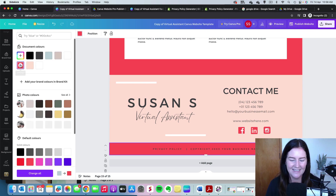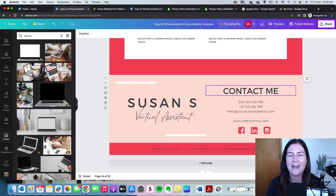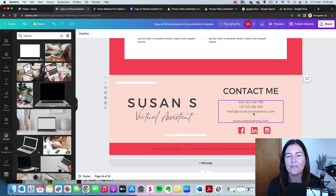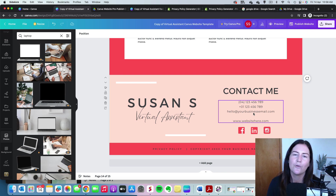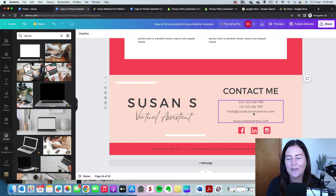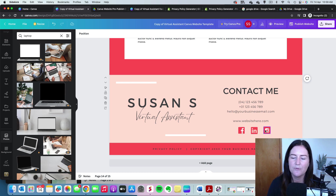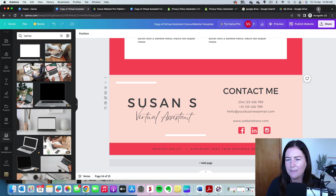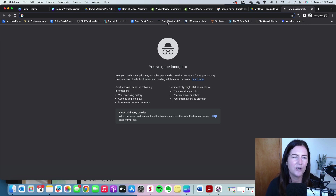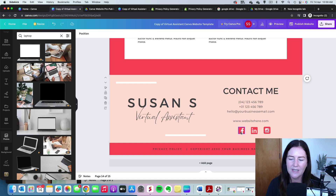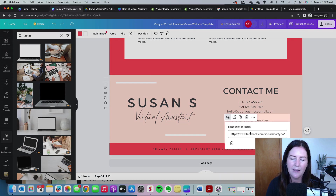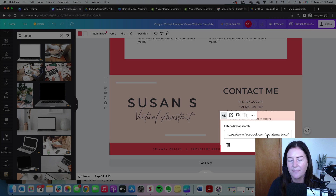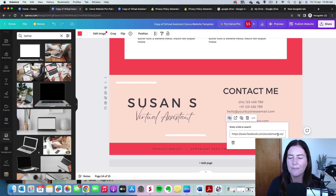First, change that footer color so it's on brand. Then update all of your contact details — your phone number, email address, and website URL. The URL might be something you need to come back and edit once you've decided on it. Importantly, the social media links at the bottom — we want people to click through to your profiles. Open a new tab, go to Facebook, copy your URL, come back, click the link icon, and paste your Facebook URL in.